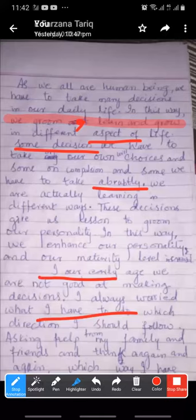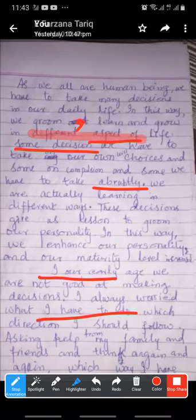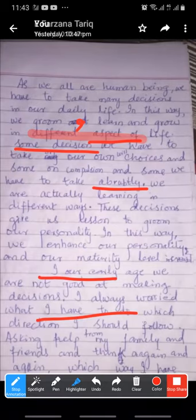We groom, learn and grow in different aspects of life. Now, when we use the word 'different', we use plural nouns. You can say different books, different dresses, different aspects.